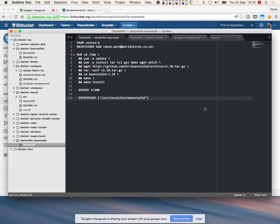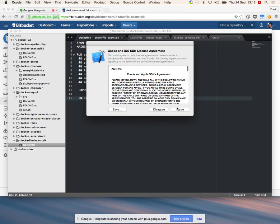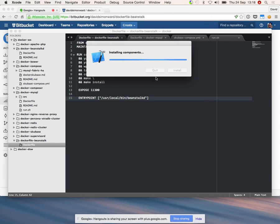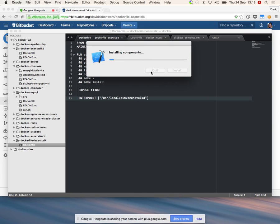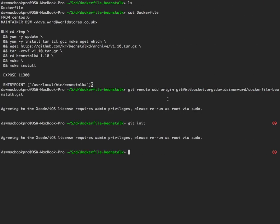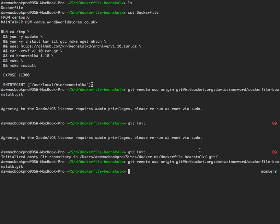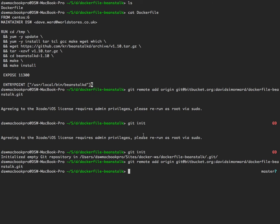I had to agree to the terms and conditions of Xcode in order to run Git commands. We've initialized our Git repository.